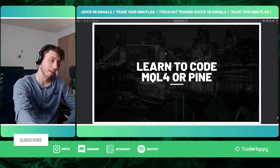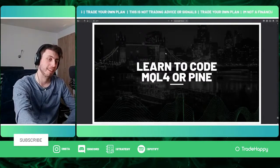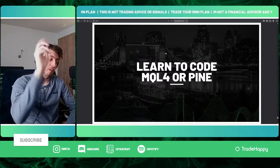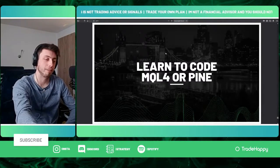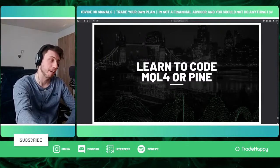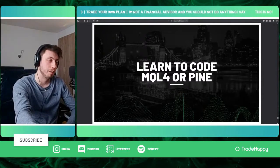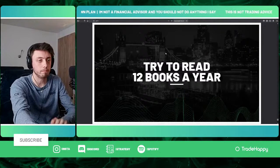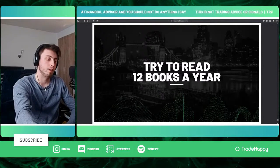Tip forty-eight is to learn to code — MQL4 or Pine Script. It's unbelievably useful. We're lucky to have a coder at Trade Happy, but if you're not here you'll either have to pay people or learn yourself. It's a very very useful skill to have.